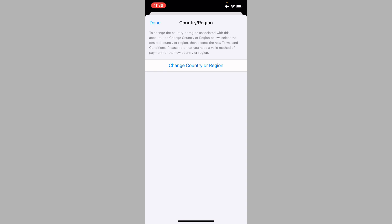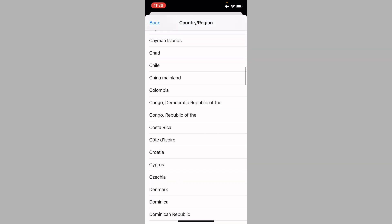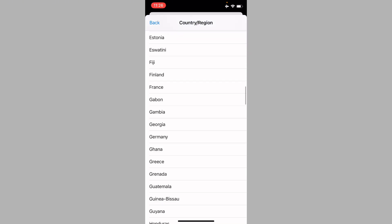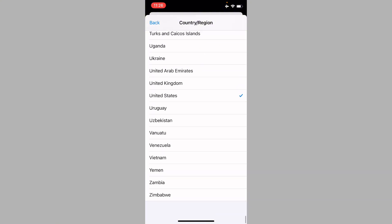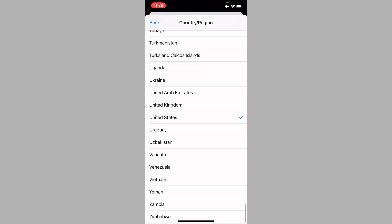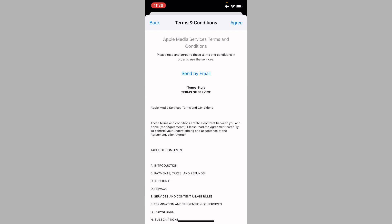From the account interface, click on Country or Region and wait a few seconds for the page to load. Once it's ready, click on Change Country or Region and select your own country.